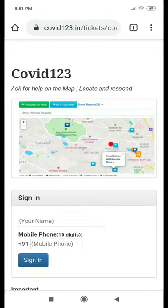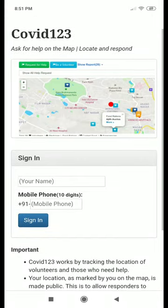COVID-123 is a way of offering and receiving help. It's meant for people who are locked down around you. I will quickly demonstrate how it works.